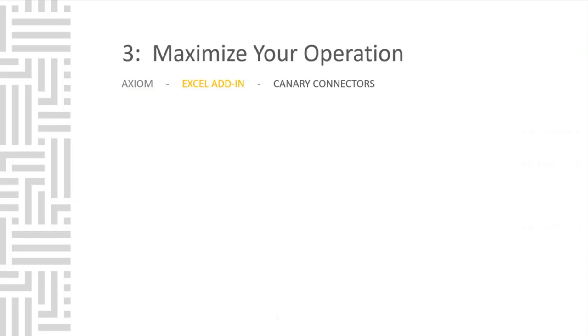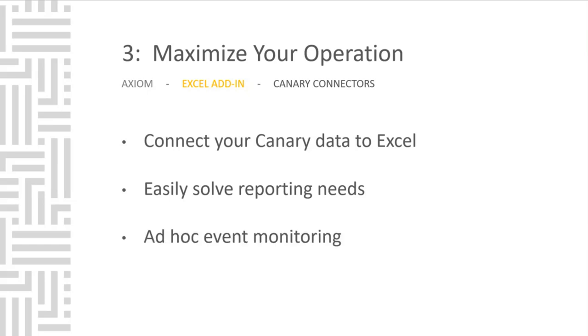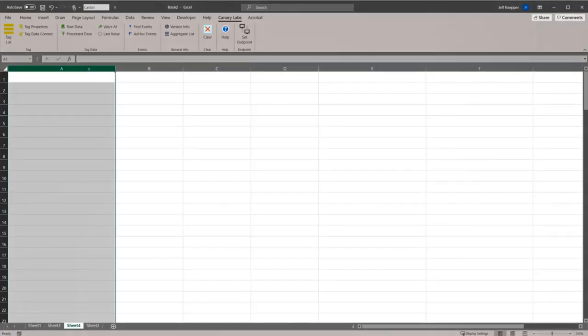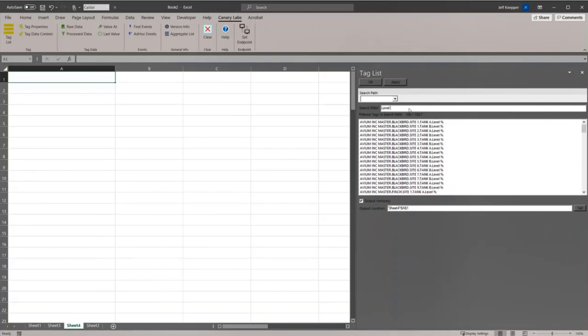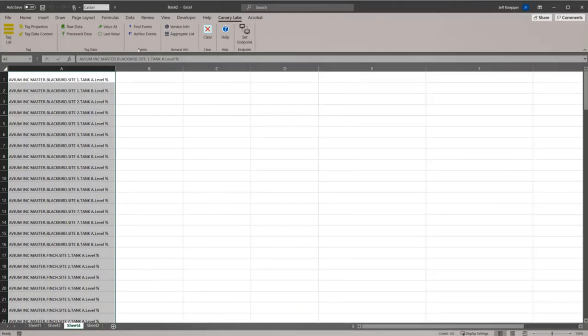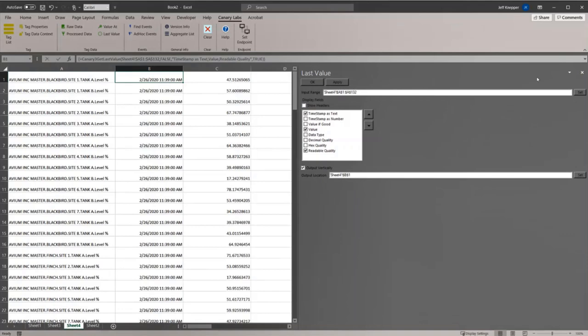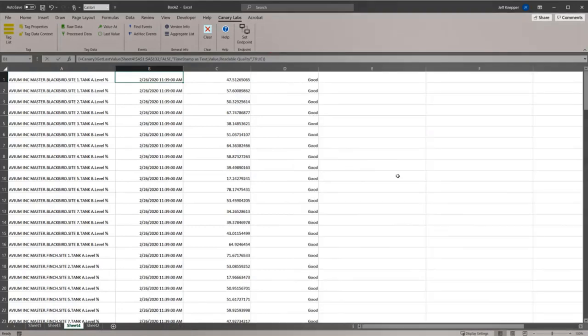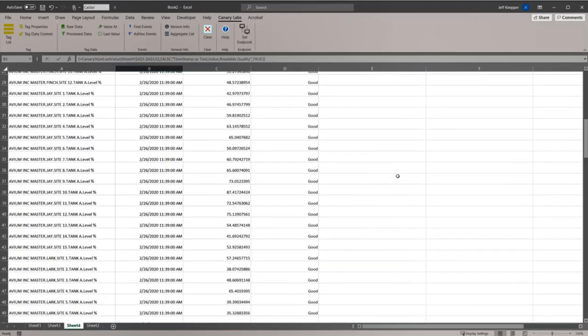The Excel add-in is another great tool provided by the Canary system. We know that many of your team members are already using Excel. The add-in enables you to connect your Canary data to Excel. This helps quickly solve reporting needs and gets raw data and aggregated process data out of the historian and back to your customers. You can filter and grab all level percentage tags out of the data set. Click the last value and ask it to find the last value for each of these 500 tags. And just like that, in a few clicks and a few seconds, you can discover the last known values for each of those tags.